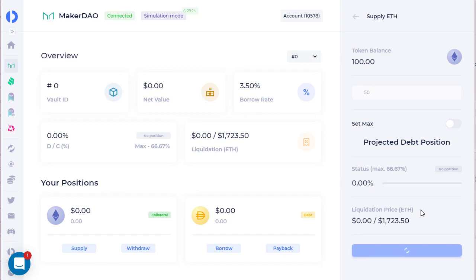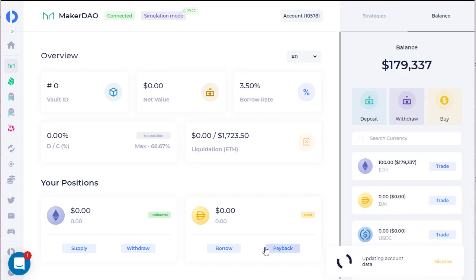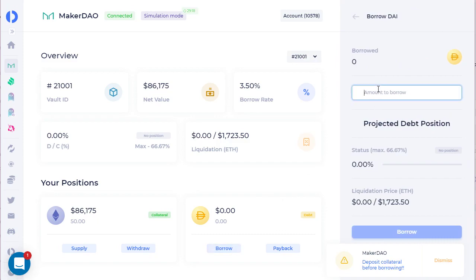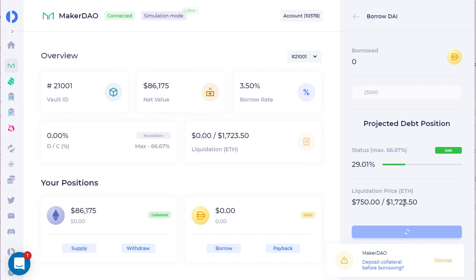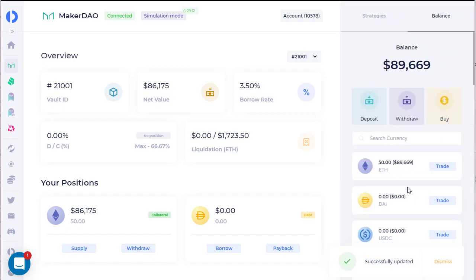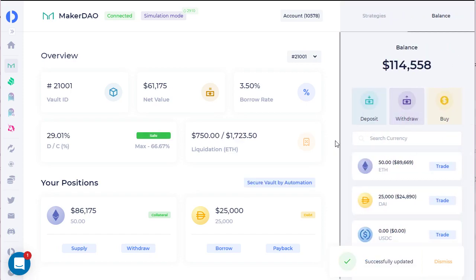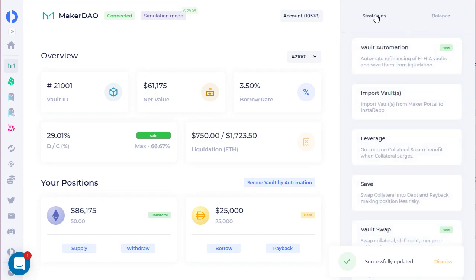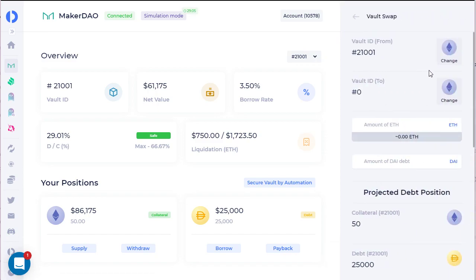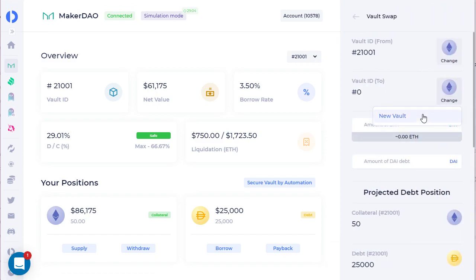You can go ahead and create a Maker Vault. Let's say you put in half of that Ethereum and deposit it, and then you can go ahead and actually borrow some DAI from that. Let's go ahead and borrow 25,000 — and there you go. You can also try out different strategies, so if you wanted to do a vault swap, you can see what a vault swap looks like.